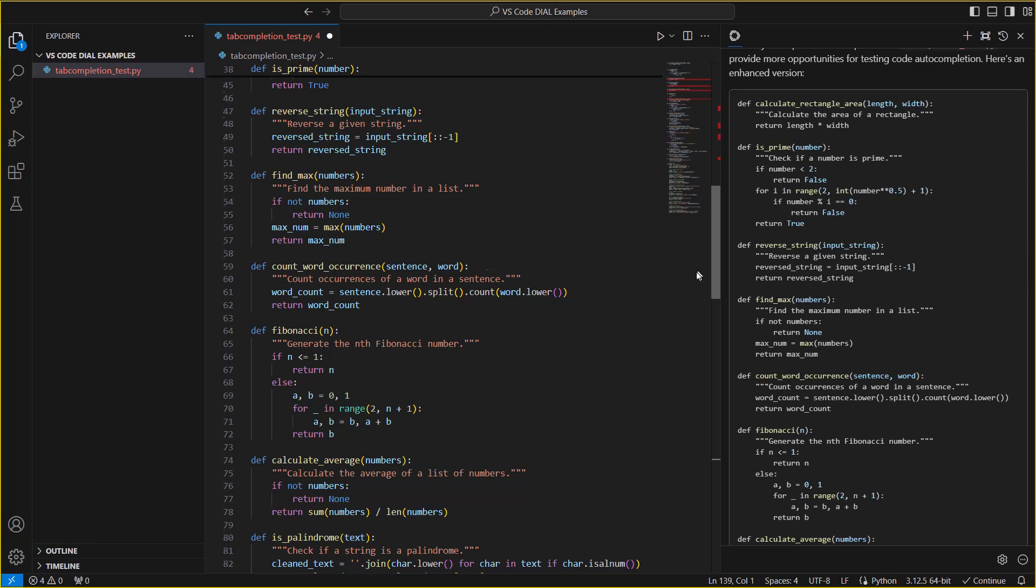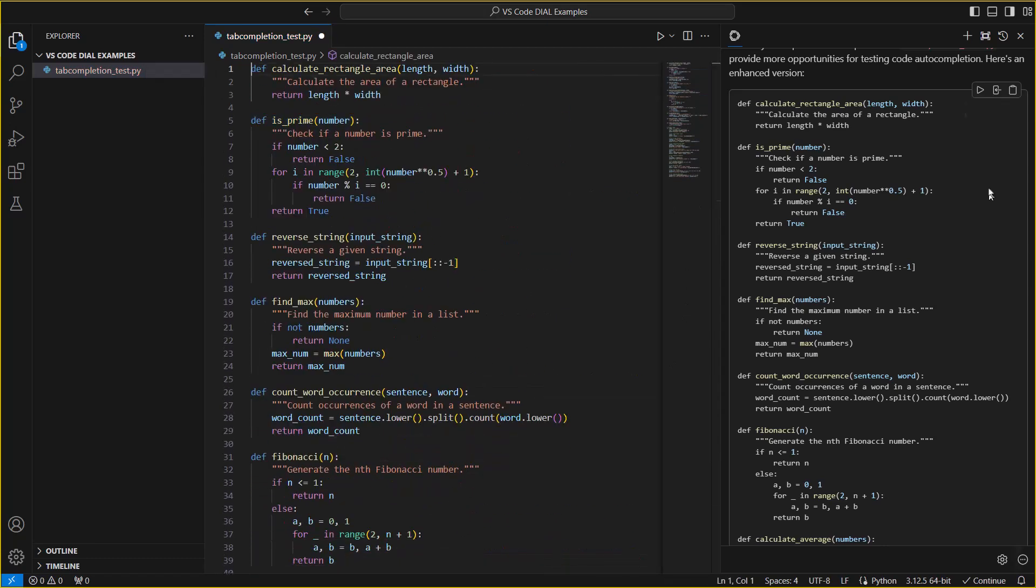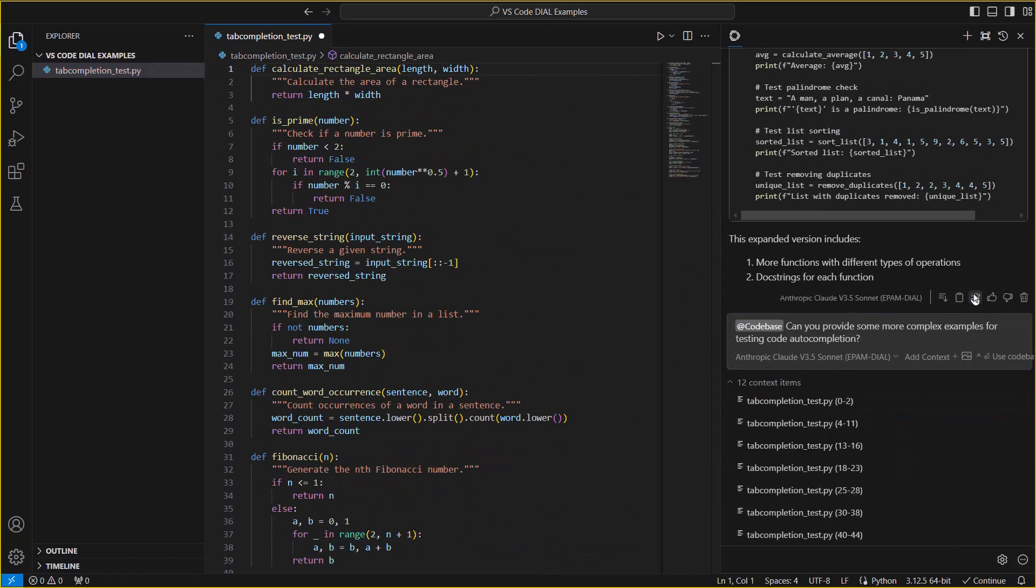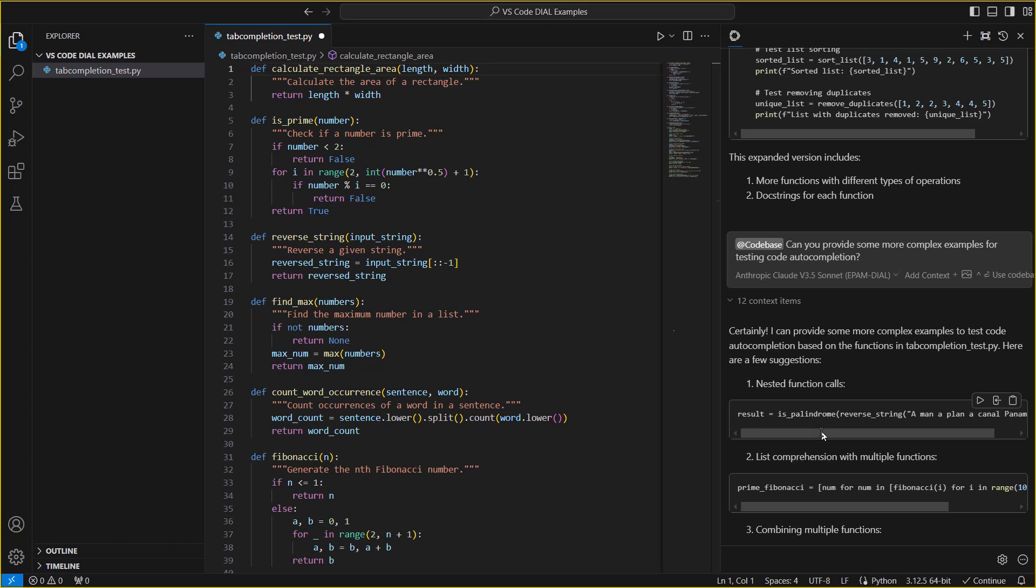We can proceed with the conversation as is, attach different files, or even pass it our entire code base.